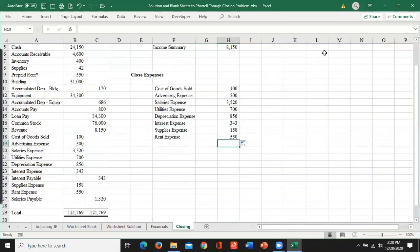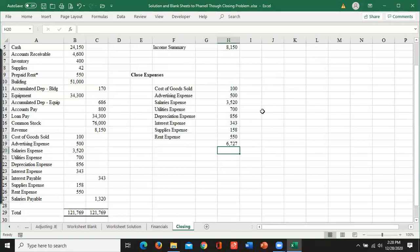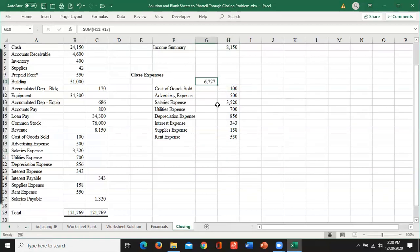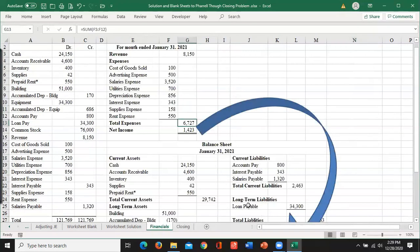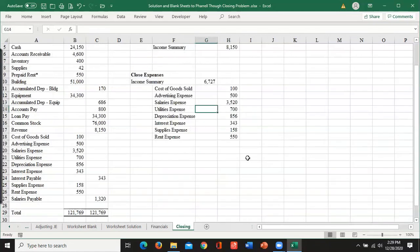Then if you hit alt equal, you can sum a column. The total amount I've got there is 67.27. And so that goes to my income summary. And you can go back and double check. Yep. That's my total expenses. That's my total revenue. Life should be good.